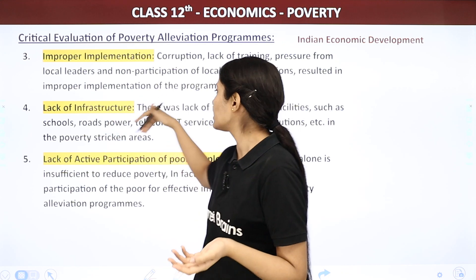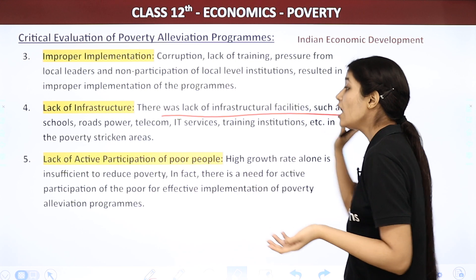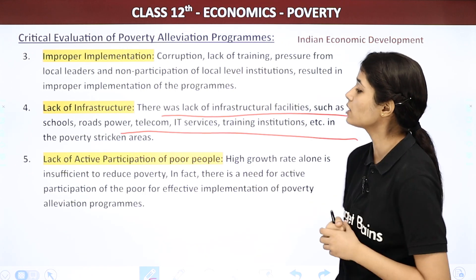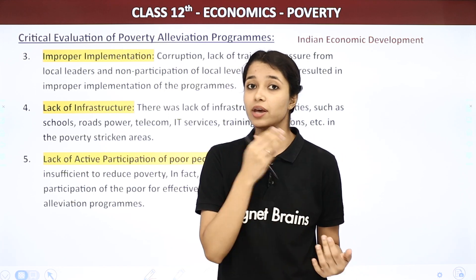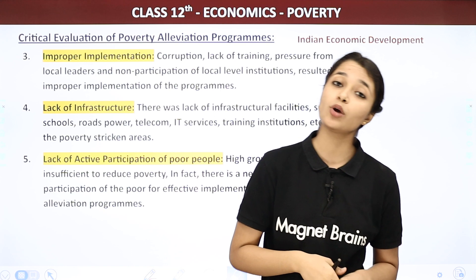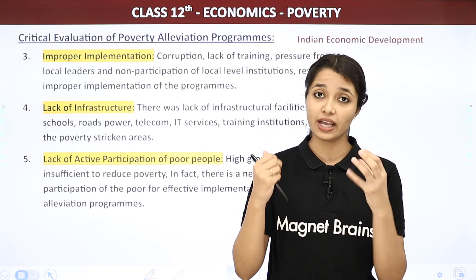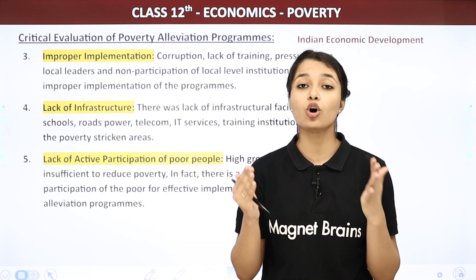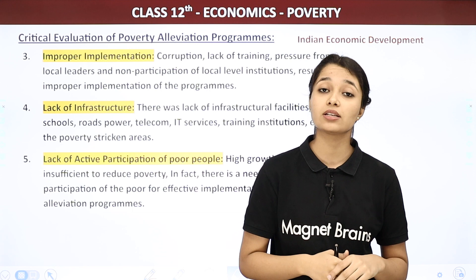Fourth reason: Lack of infrastructure. There was a lack of infrastructure facilities — such as schools, roads, power, telecom, TV services, and training institutions — in poverty-stricken areas. When we talk about poverty elevation programs involving education, we need schools, but there are no schools, or if there is a school, there are no proper teachers. So the programs are not providing results in the desired manner, and this is why poverty elevation programs are not successful.